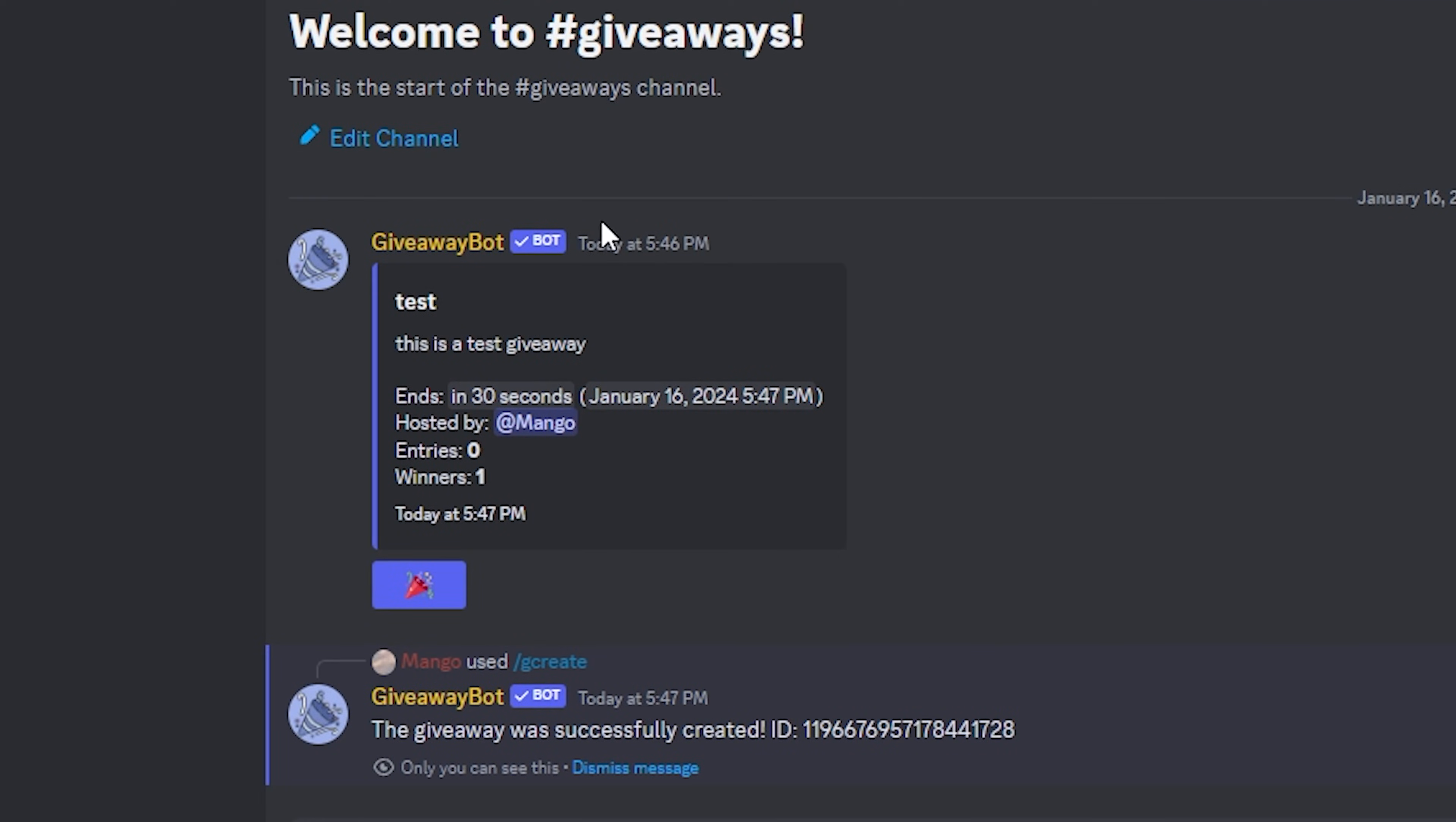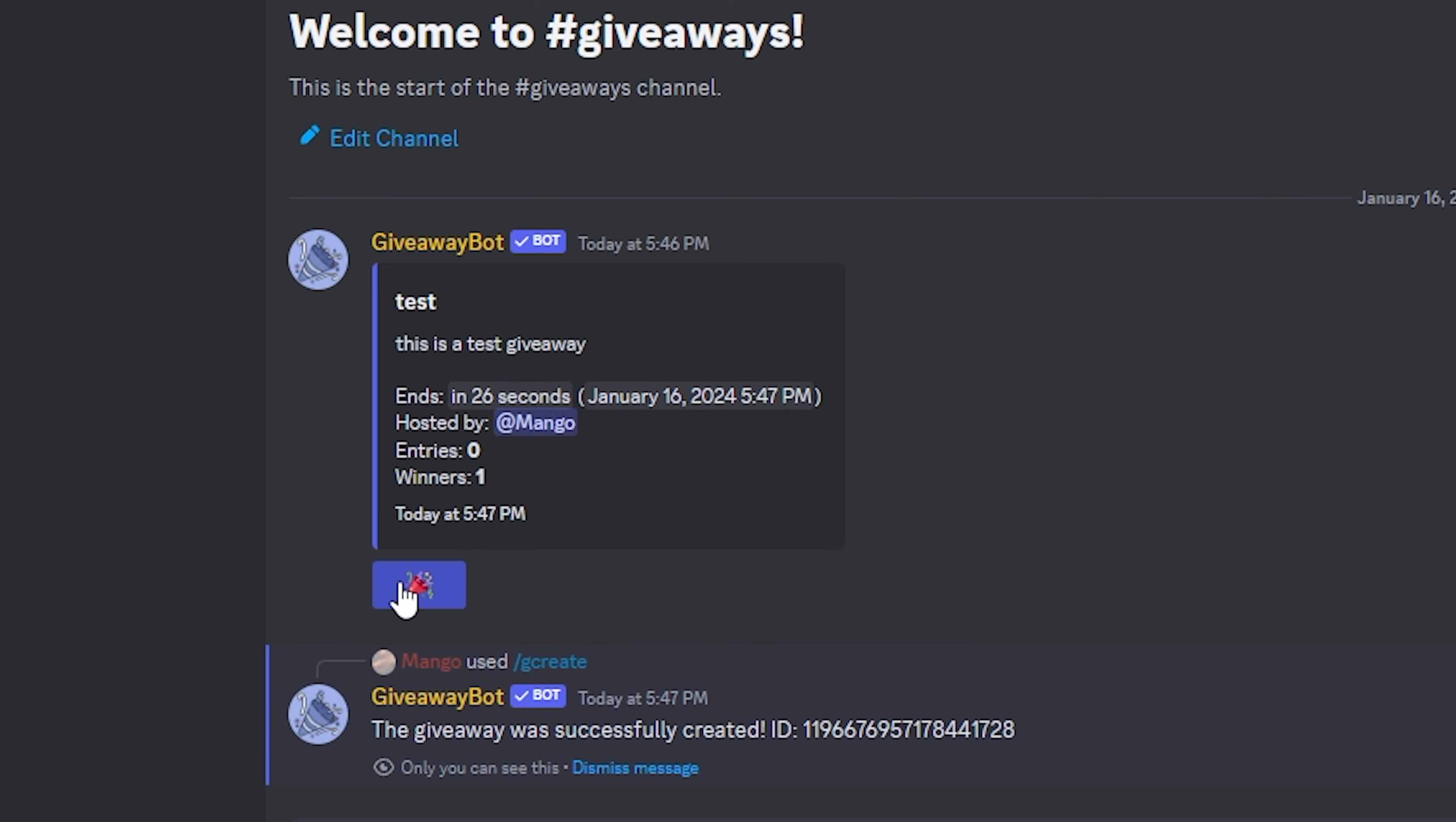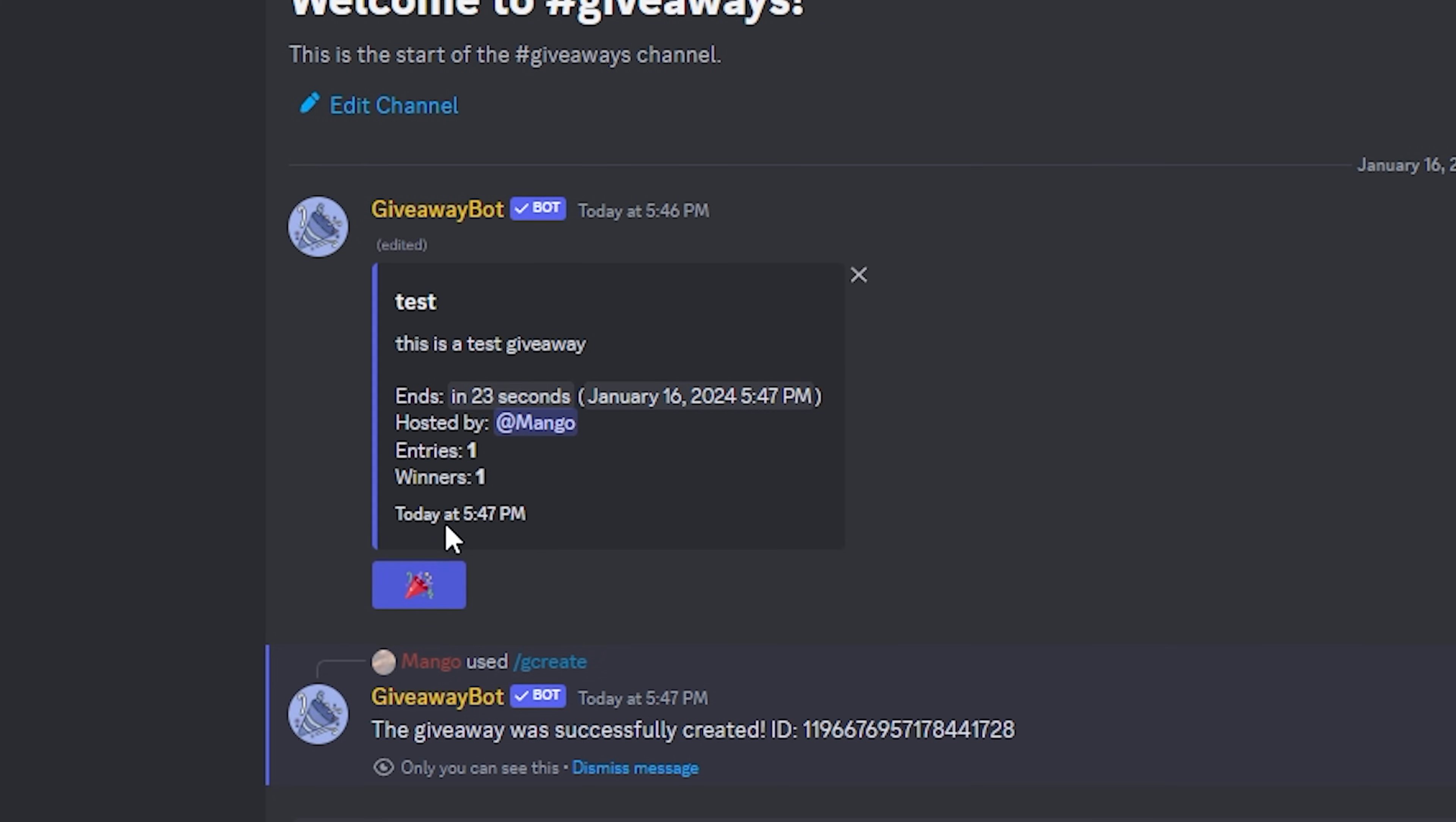As you can see, the giveaway bot has created a giveaway. Now let's go ahead and click this button to join the giveaway. As you can see, there's one entry.